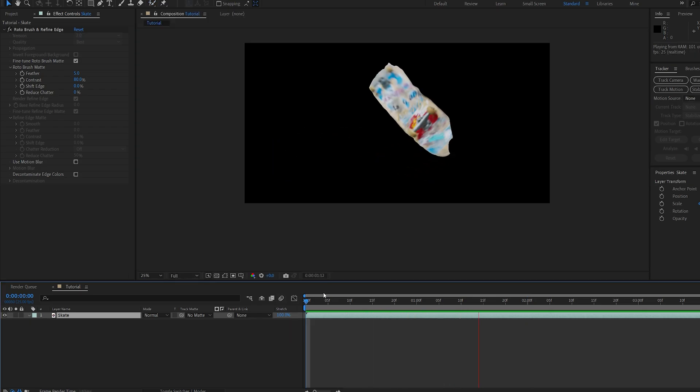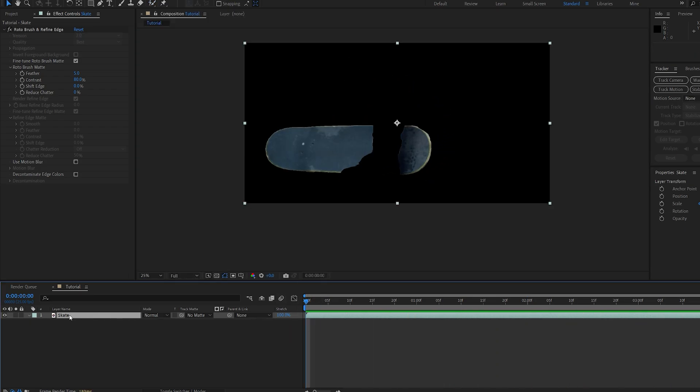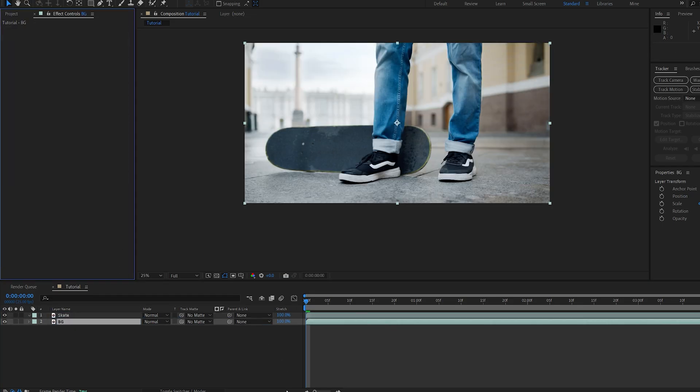Now once that is ready, you're basically done with the complex part of this tutorial, so I'll just go ahead and duplicate this layer. I'll name this one background. Let's drop it below and delete the brush effect.